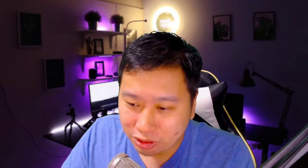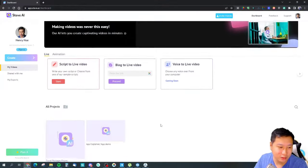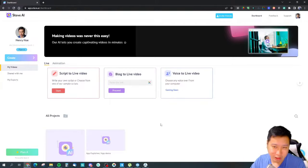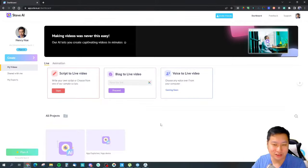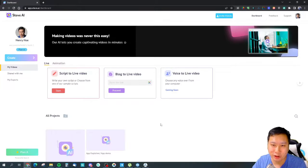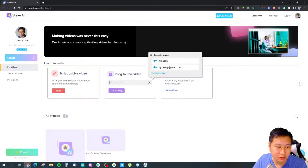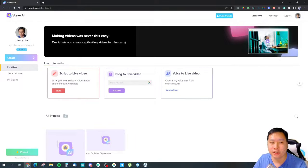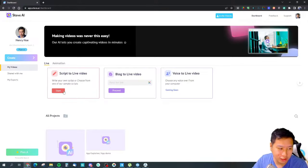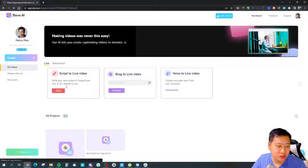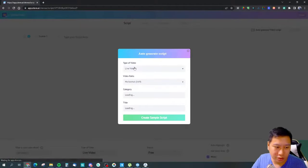Here we are in Steve.ai. If you have used any of the Animaker products, you can see it's very reminiscent of their other products. Right here we have Script to Live Video and you also have Blog to Live Video. We're going to try and grab a blog and plug it into Steve.ai later on, but first let's try the Script to Live Video option, which is very interesting.